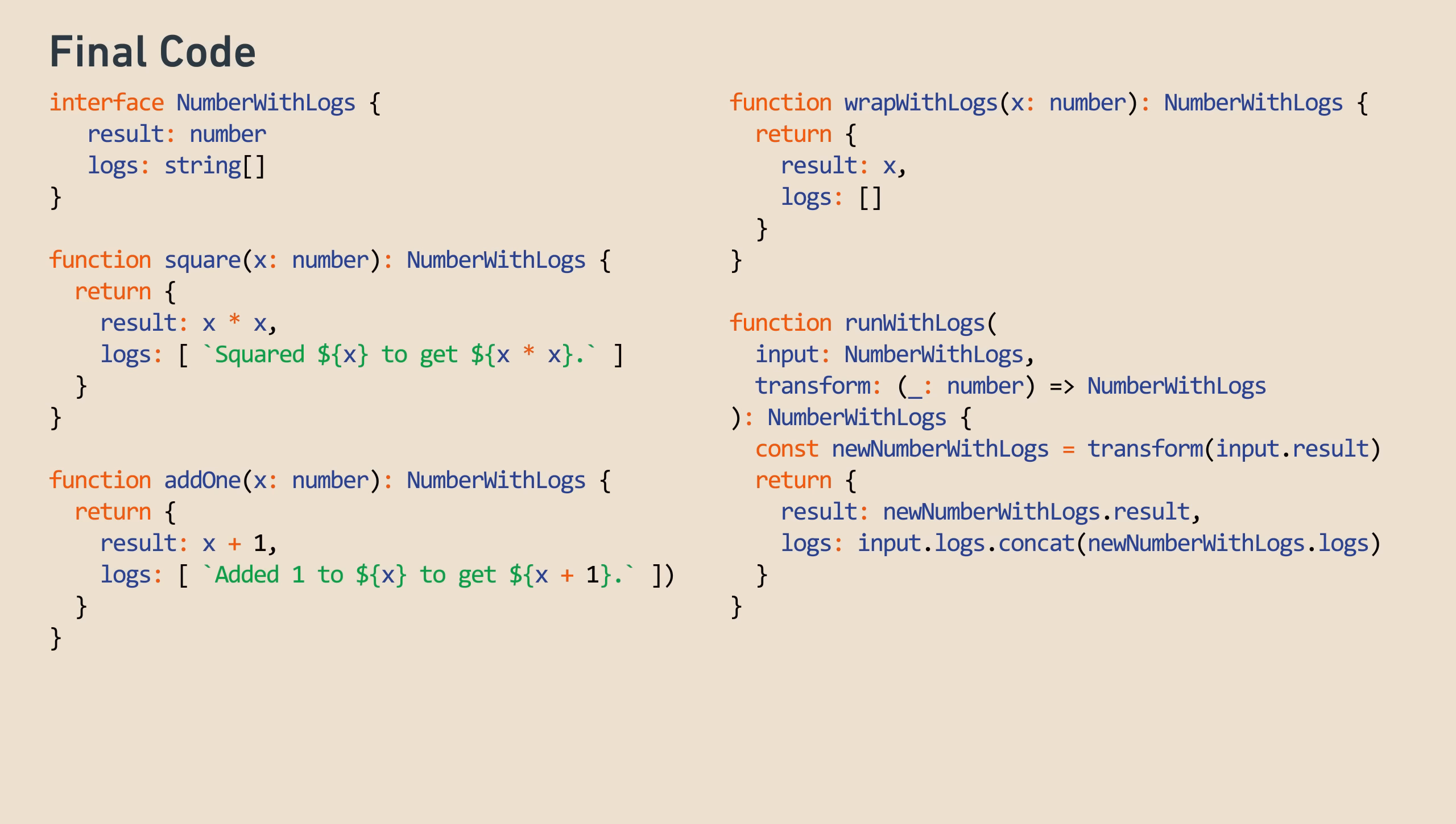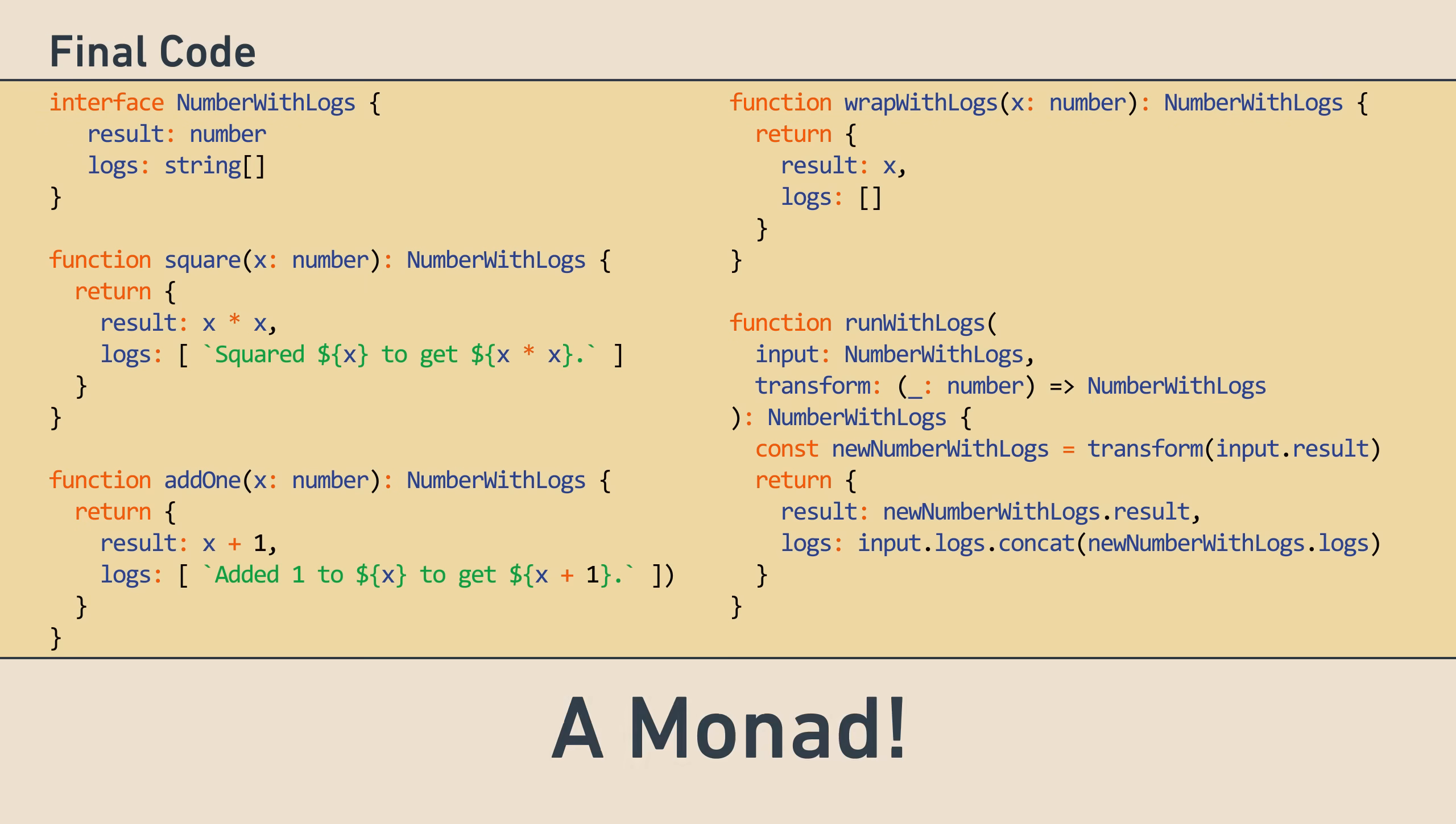You might be asking, okay Alex, this seems useful, but where are the monads? Well, we just wrote a monad. You're looking at one. Surprise! Monads, at their core, are a helpful design pattern, and we just built one from scratch.